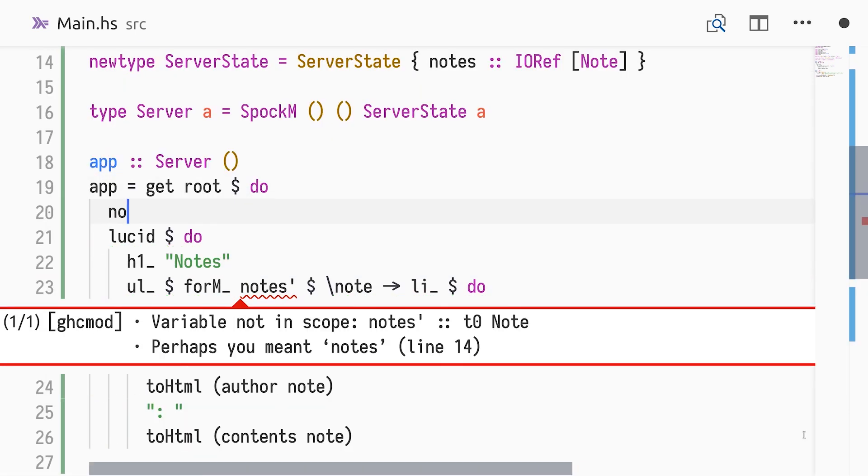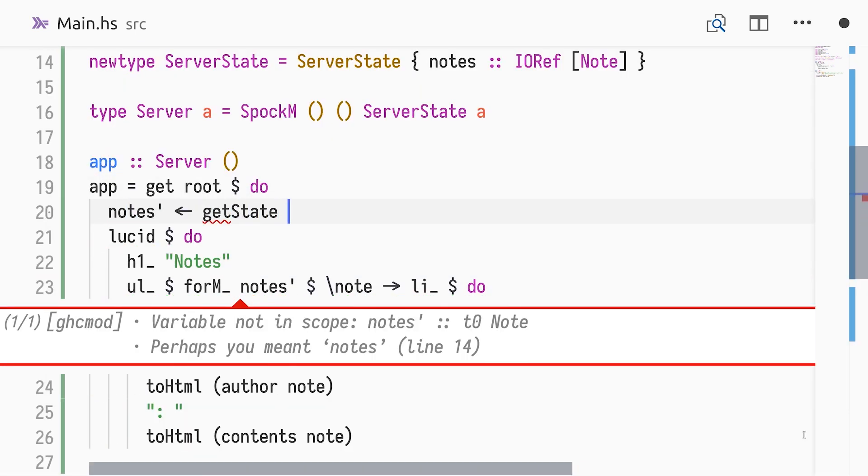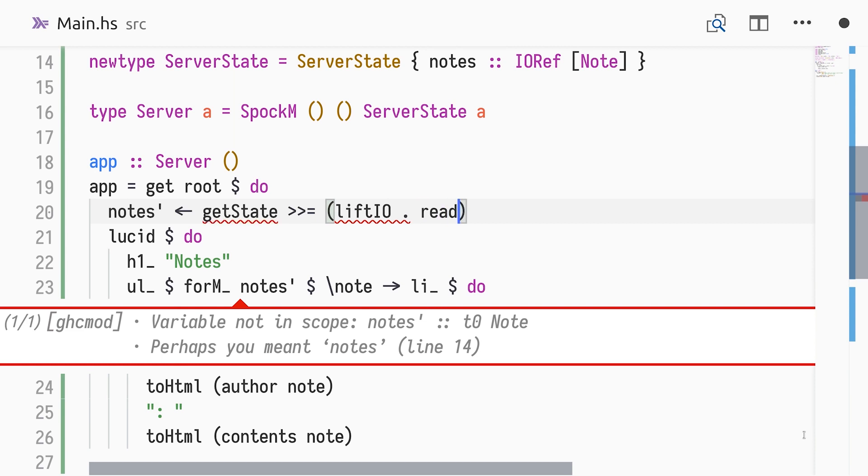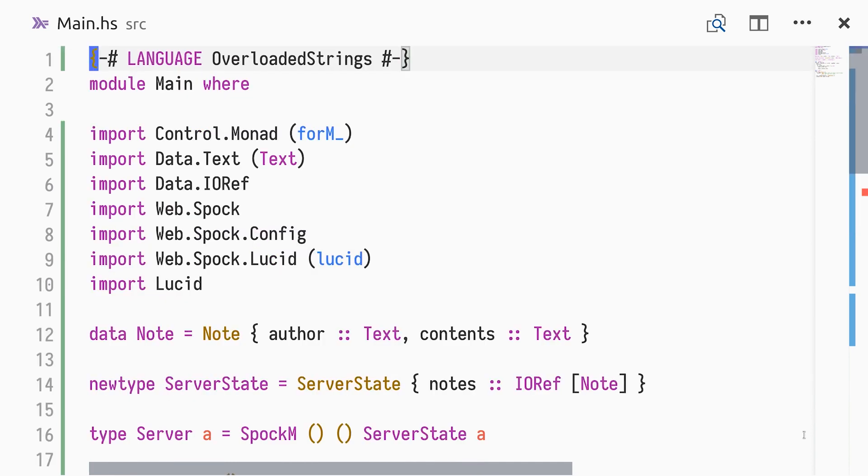We need to read it from the IORef in our server state. The getState action in Spock returns our server state, from which we can extract and read the IORef. The usage of getState might remind you of ask from the reader monad. The read IORef action has to be lifted into the action context, which is the monadic type for Spock routes. Thus, we import and use lift IO.